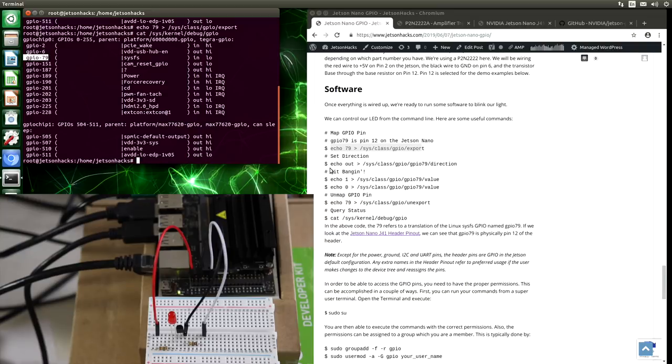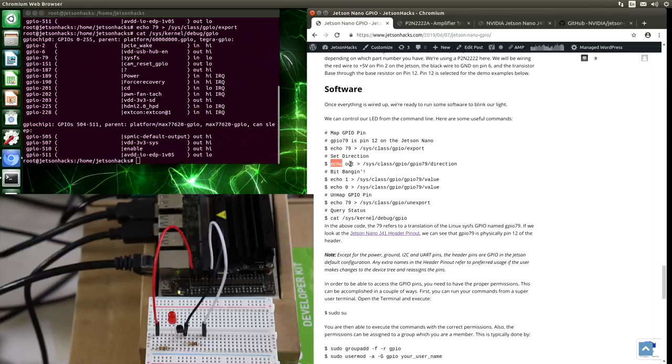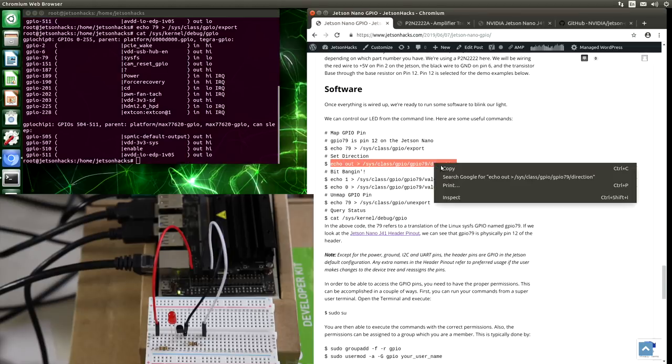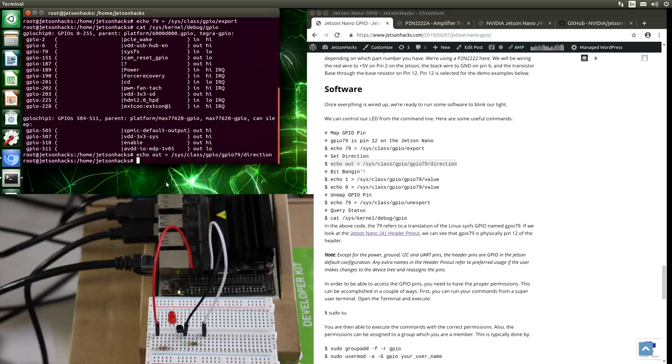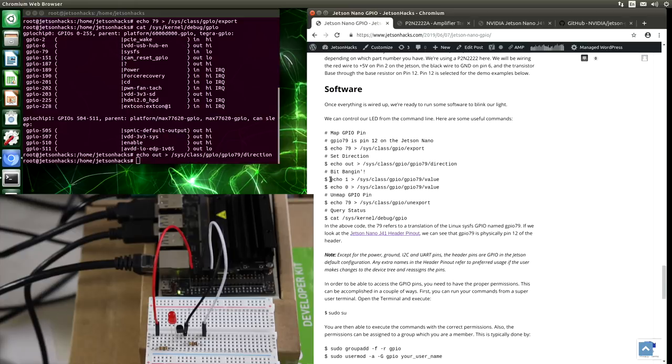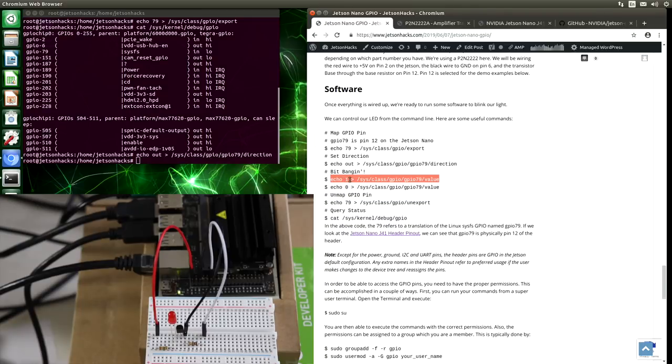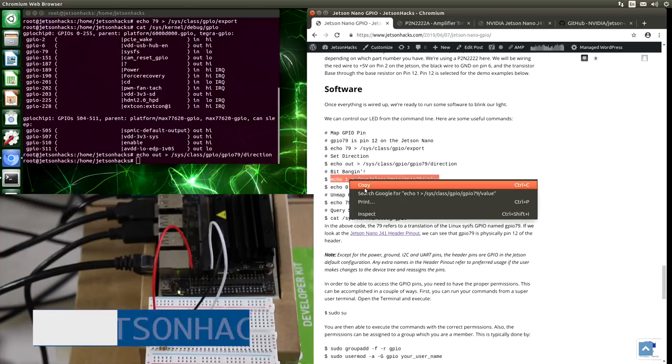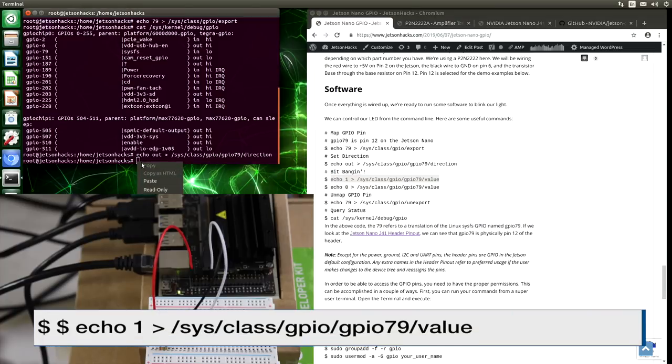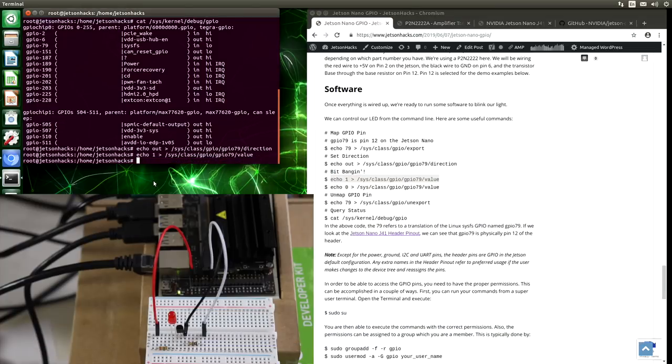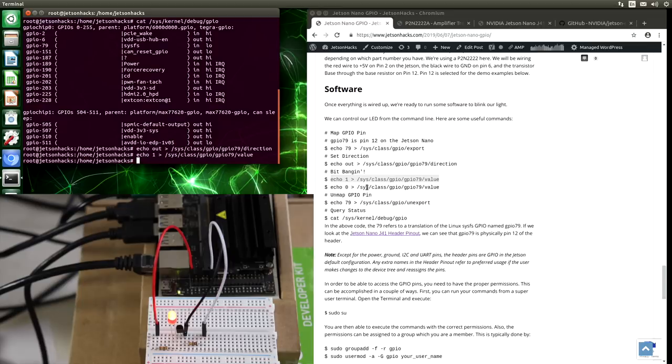Let's set the direction of the pin. It can be either in or out. An in-y or an out-y. We set it to out here. And now we are ready. The moment of truth. We are going to send a 1 out to GPIO 79, which should turn the LED on. It's almost magic. By sending a 0 out to GPIO 79, we turn the LED off. It's very binary.